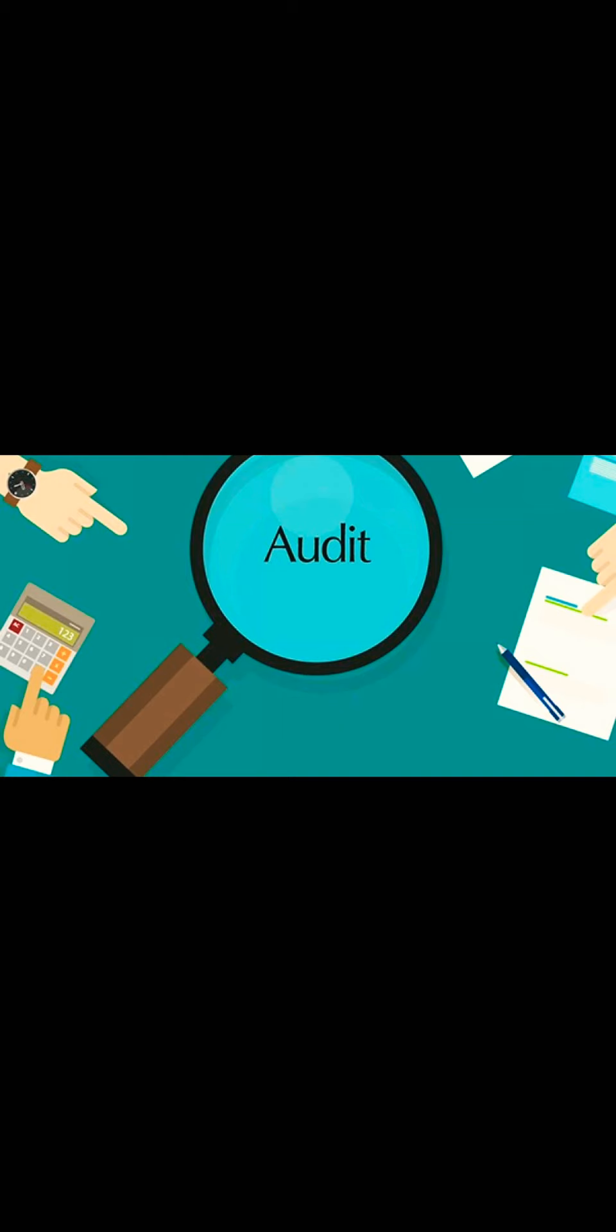As you all know, if I ask you what is an audit, then maybe you will say that audit is a checking or an examination.